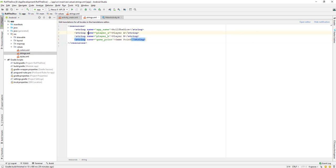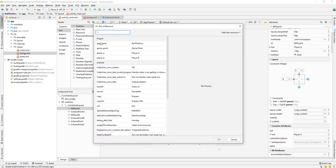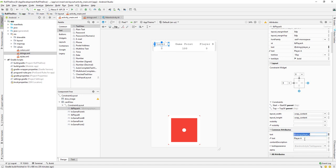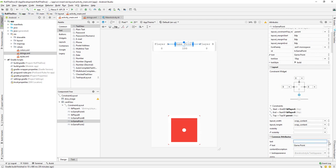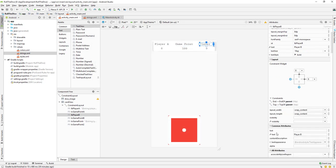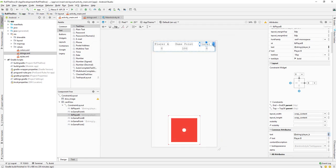We have added three string names: playerA, playerB, and game_point. Now we need to use them. Go to the playerA label, in the text field select the resource icon, click 'Pick a Resource', and from the project resources select playerA — that will be assigned. Do the same for game_point and playerB labels.